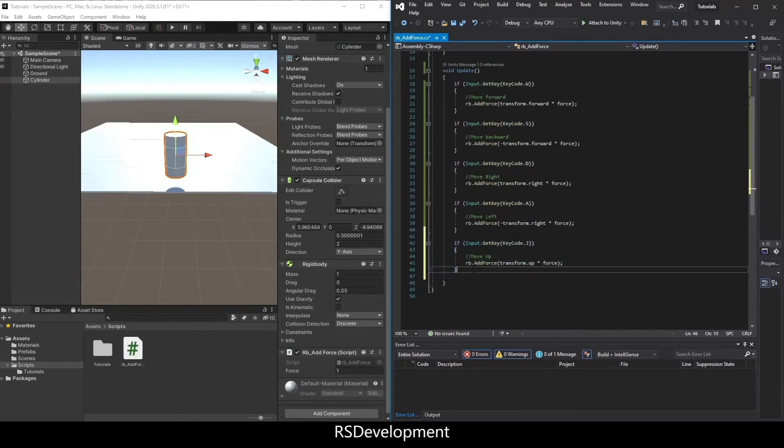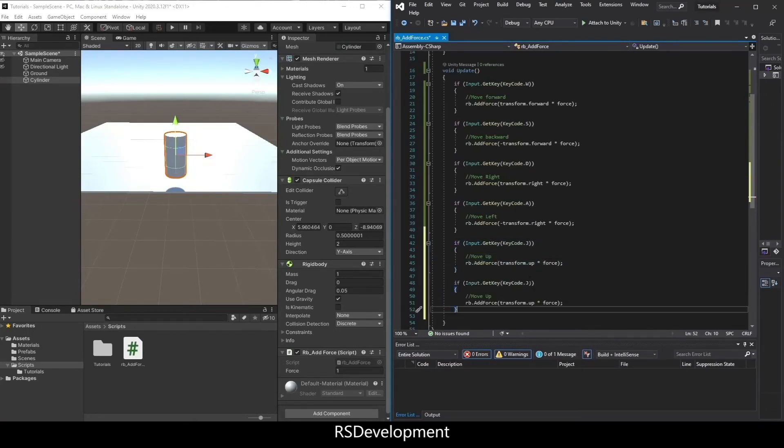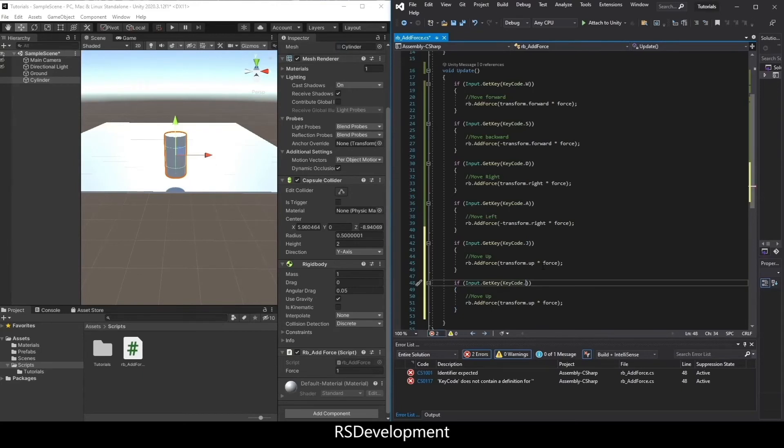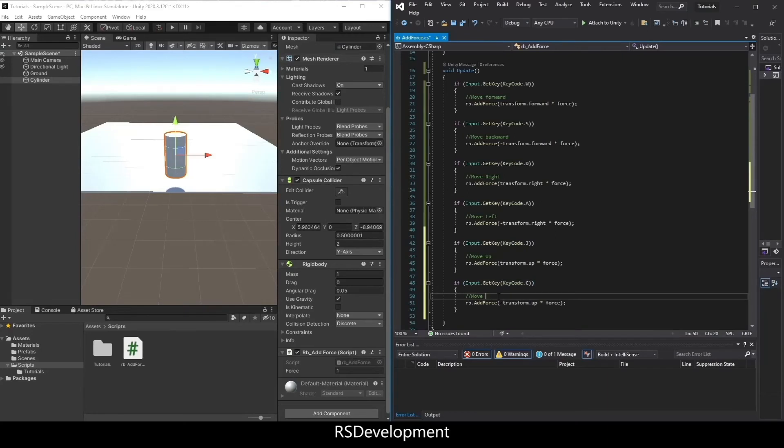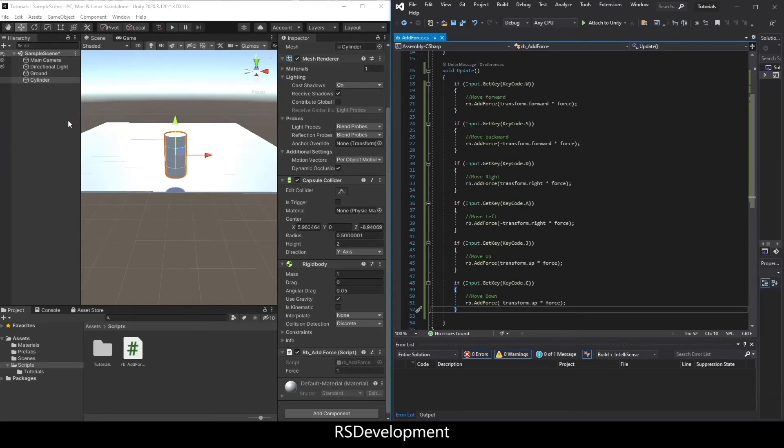You can set force one, force two, force three if you want different values. I'm also going to add movement down and map that to the letter C. That will be negative transform.up. I'll save that and go back to Unity.